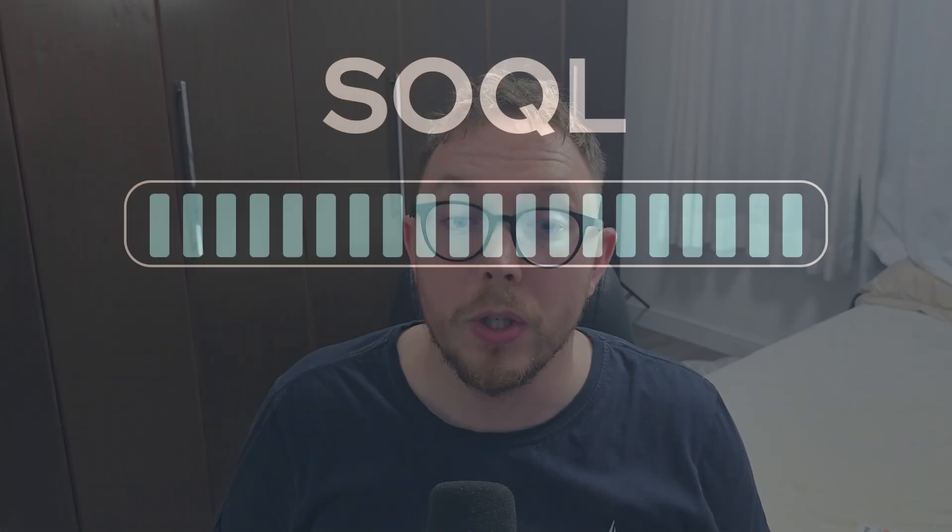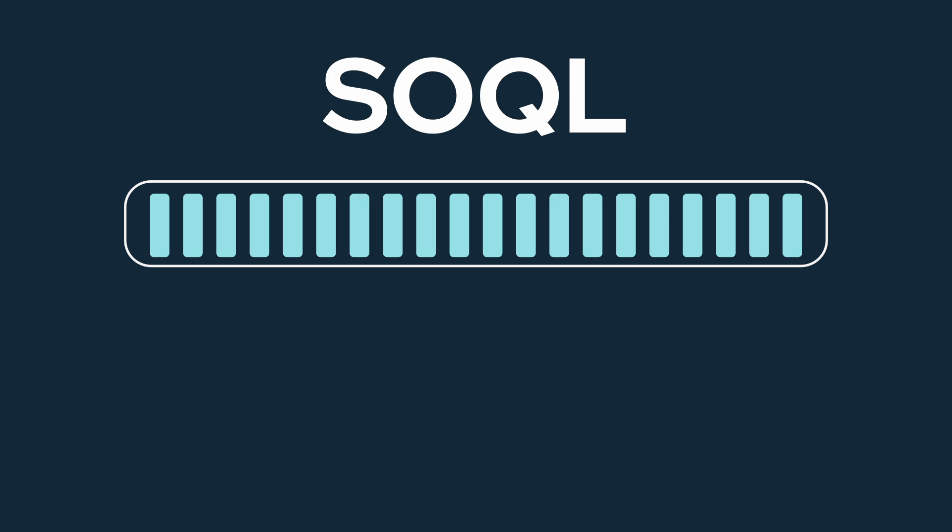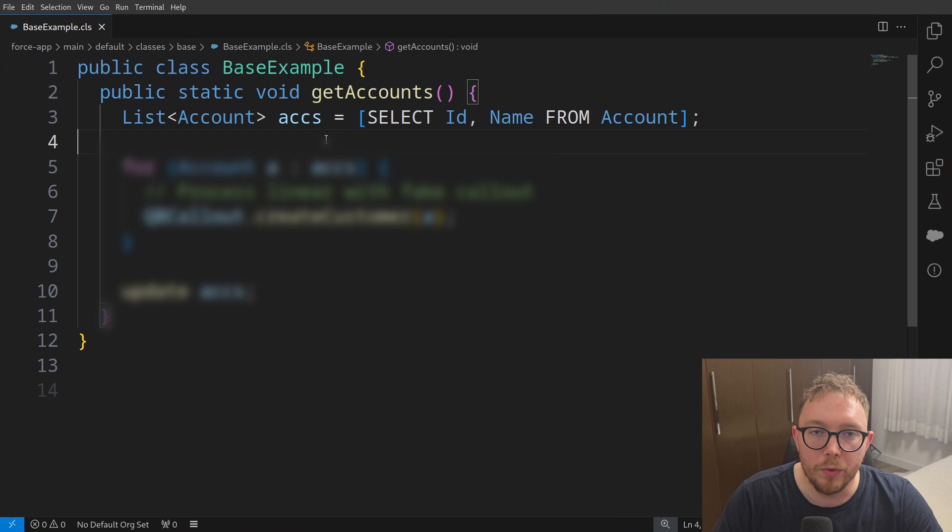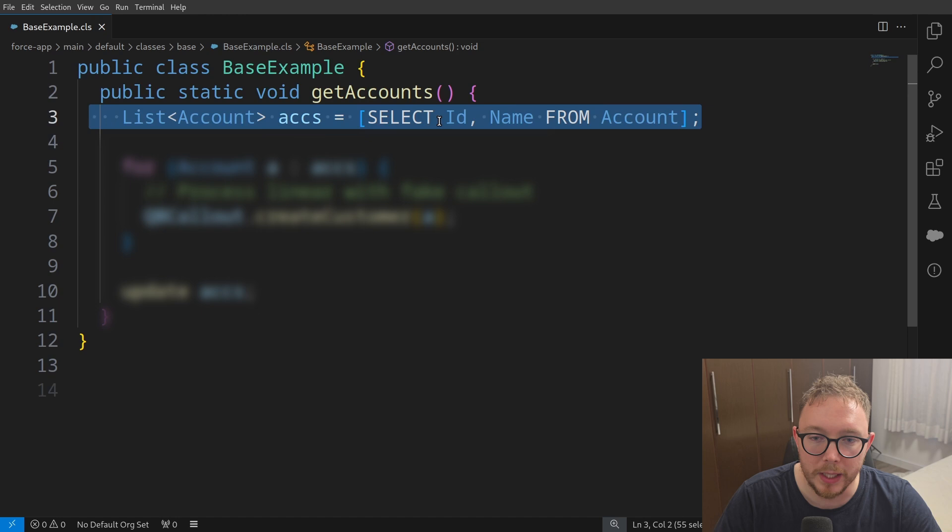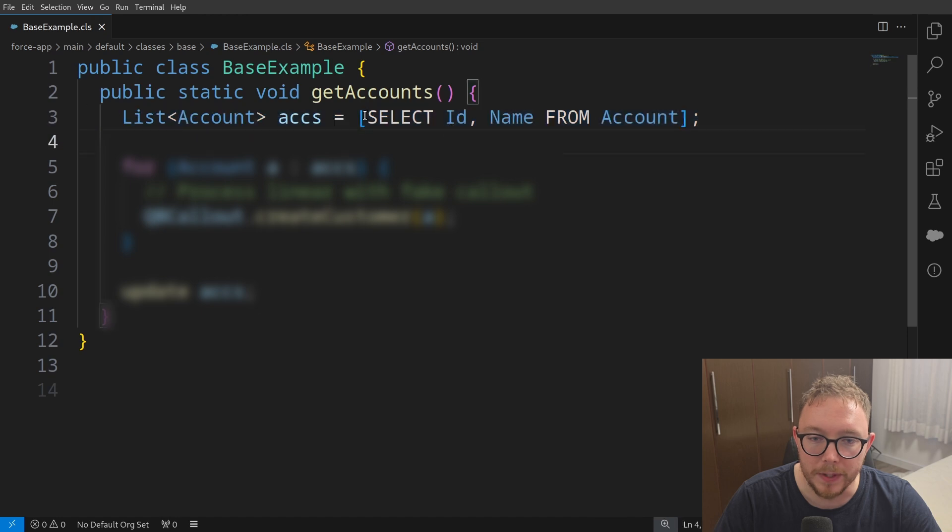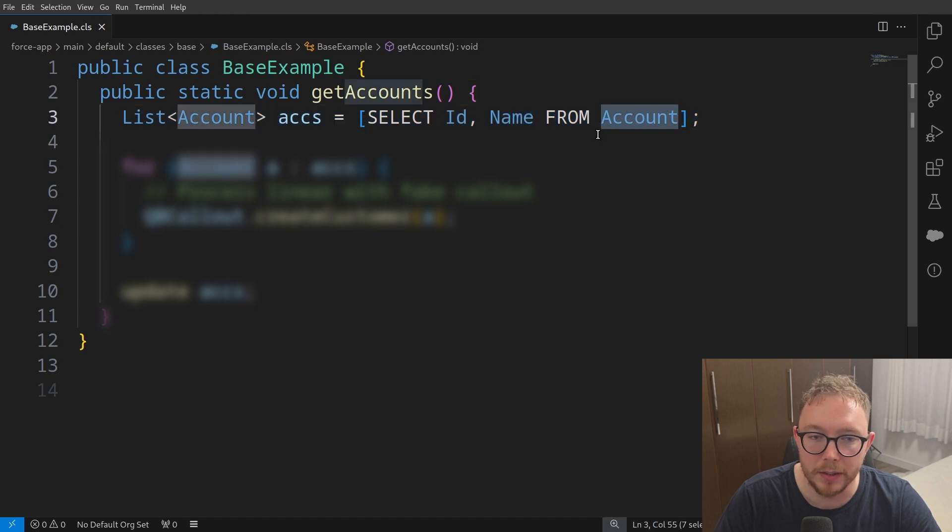In a normal SOQL query, we return all records retrieved in a list, and this is great for a small amount of records. And so if we look at a basic example of how to get records from Salesforce, we take a query where we can get fields as well as the object, and we store this in a list of that typed object.